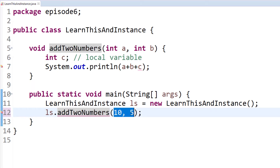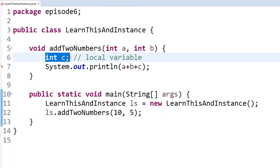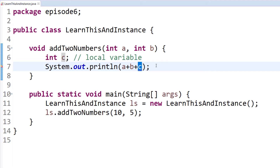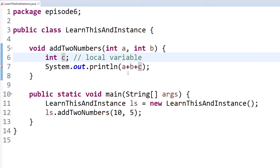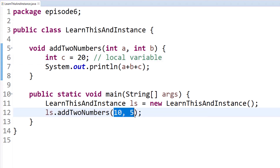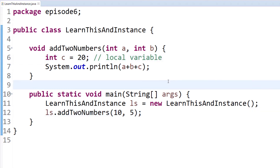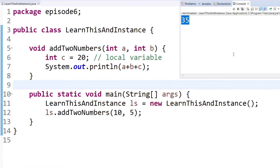But if we declare C and initialize the value, and try to use it — in Java, you must set a value before you can perform an operation. If you declare a local variable but do not initialize it, you get an error. So a local variable must be declared and initialized — for example, setting C to 20, giving output 10 plus 5 equals 15, plus 20 equals 35.